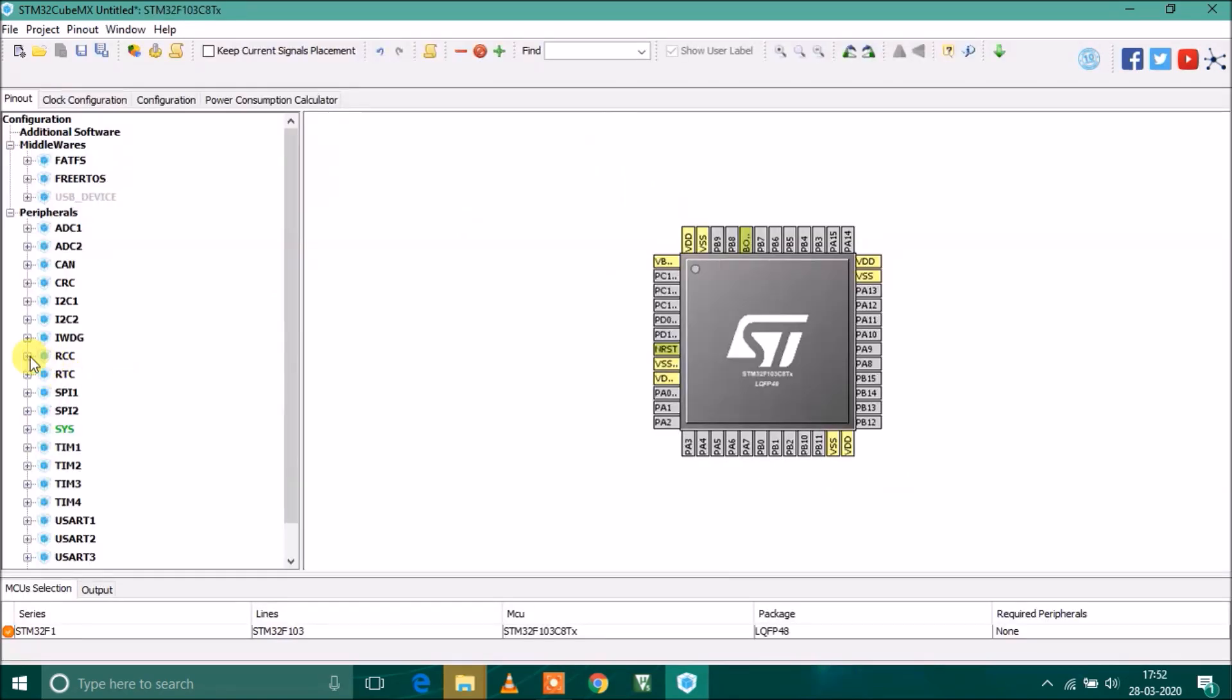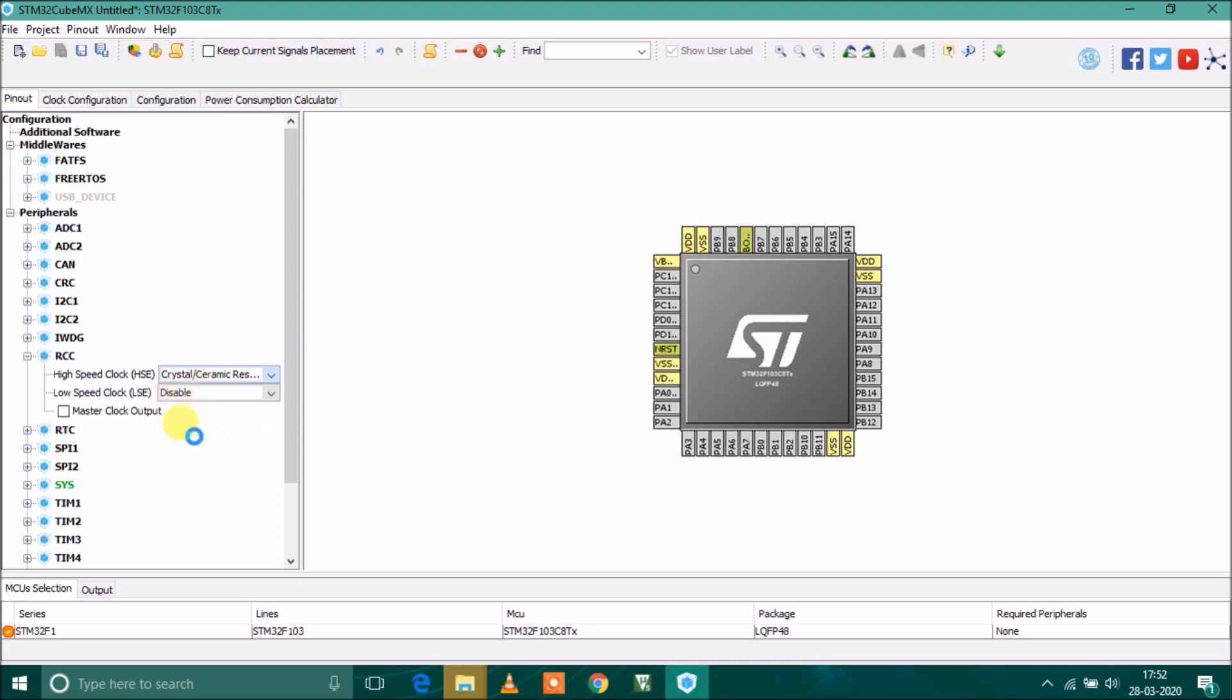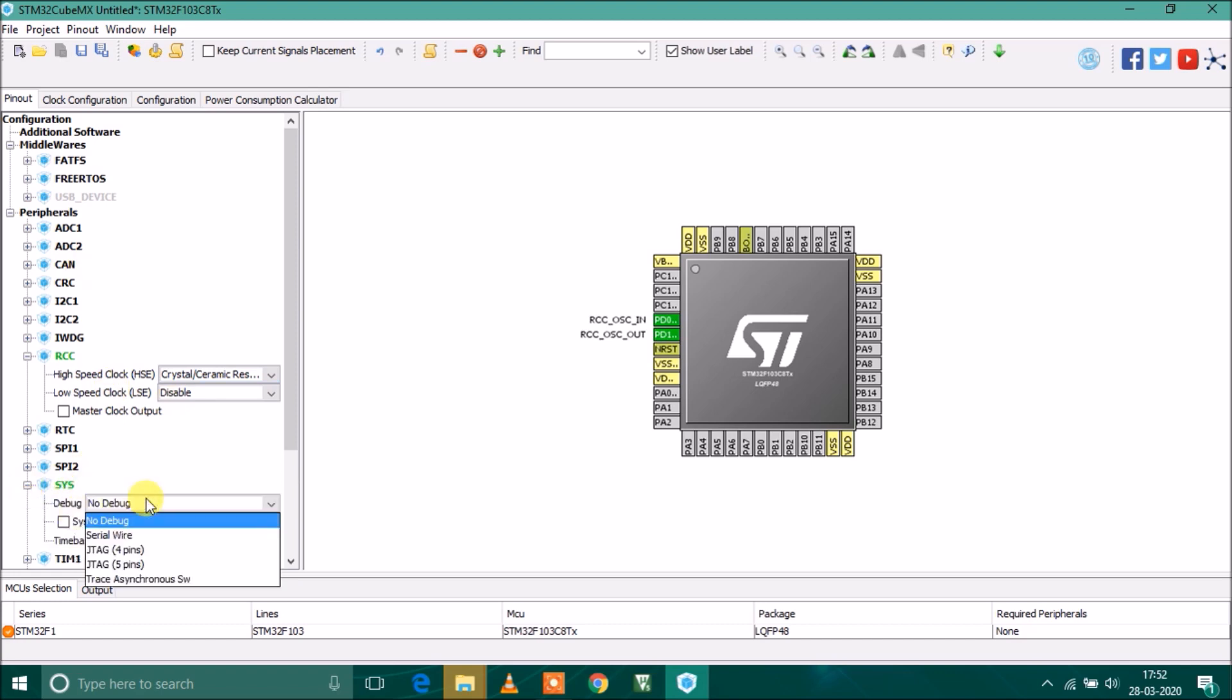We'll go to RCC and we have to enable the external crystal - the onboard 8 megahertz crystal. I'll select this here. Then I have to enable the serial wire debug.